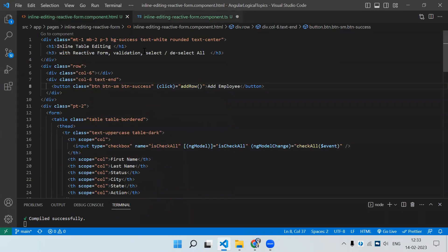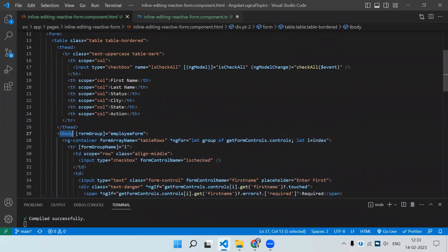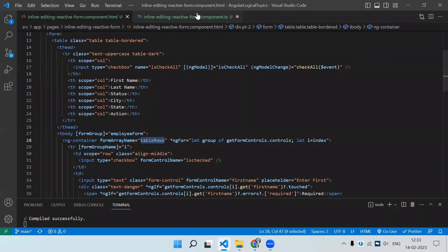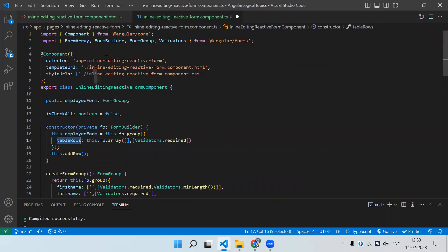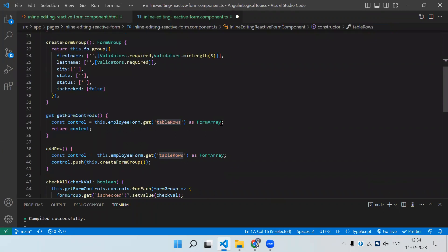In the Angular HTML, first bind the parent form using formGroup on the tbody — our employee form. Next, since we have a FormArray inside this form, add an ngContainer with formArrayName equal to tableRows. Then iterate over the controls using a for loop on getFormControl().controls, where getFormControl is a method returning the tableRows control.